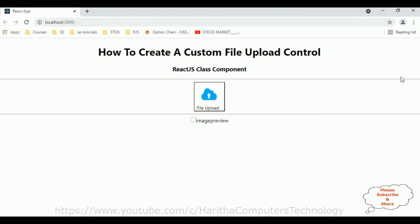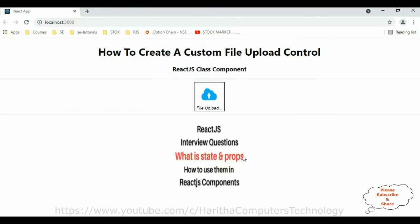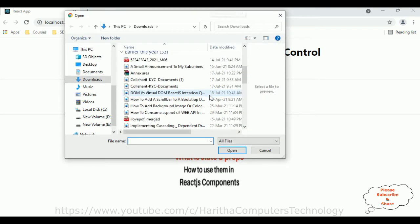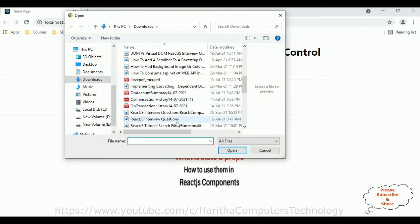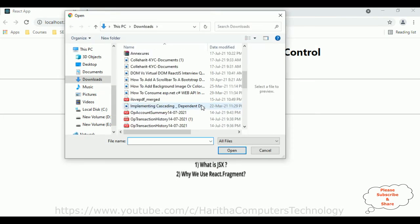Here we got the final output. Let's check the final output — I'm selecting the files. Here we got the pop-up window open and the image is displaying. Let's select one more file.